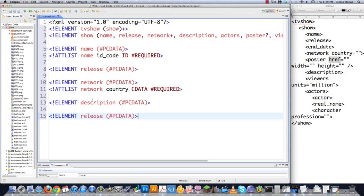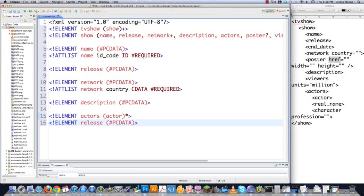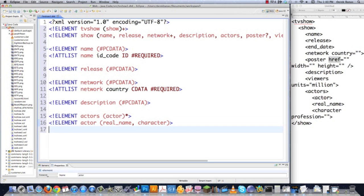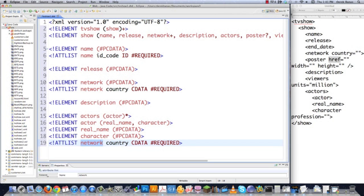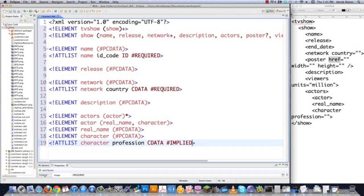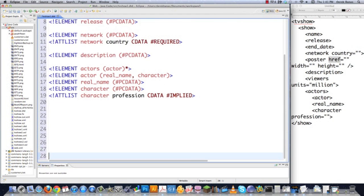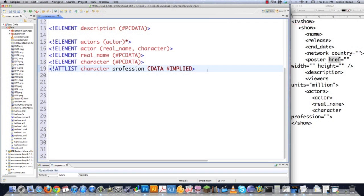We're going to get to the part where we define Actors, which is going to have child elements inside of it. Because we want an unlimited number of actors or zero, we're going to put a star inside of there. Then we define the child element Actor. Inside Actor, I'm going to type in real_name and character. Then I need to define those two elements: real_name will be PCDATA, and character will also be PCDATA. Then I'm going to put in an attribute for character — it's going to have an attribute called profession, set as CDATA and IMPLIED. IMPLIED simply means it might not contain a value — so if you don't know the profession of a character, you just wouldn't put anything in there.